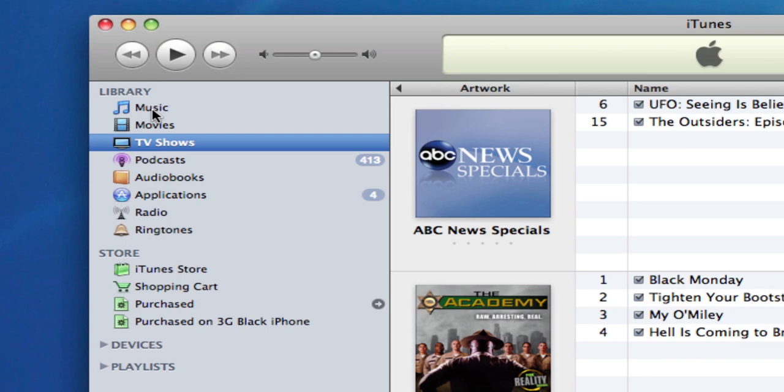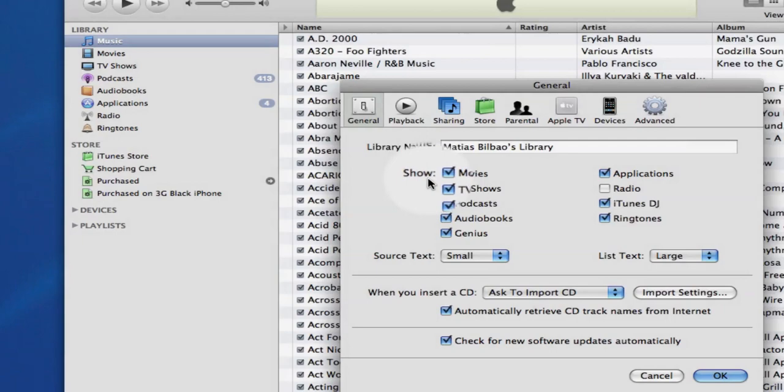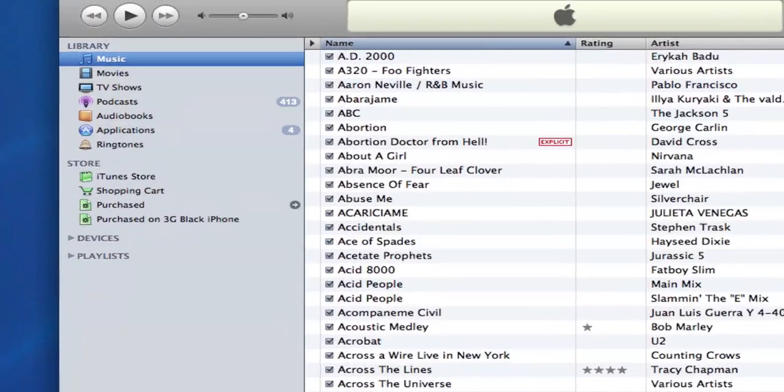Let's say, for example, I never used the radio. All I need to do is go to iTunes Preferences and remove radio from this list. Notice it says Show, and then it lists all my different libraries. I'll hit OK, and when I come back here, radio is now gone.